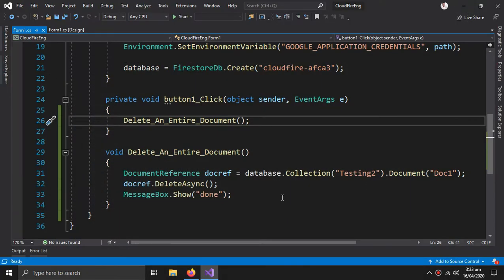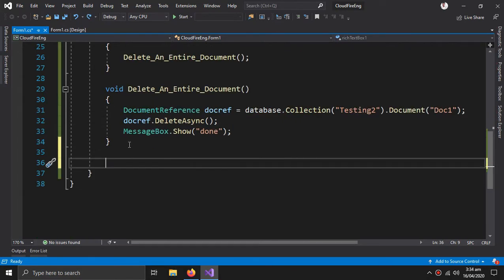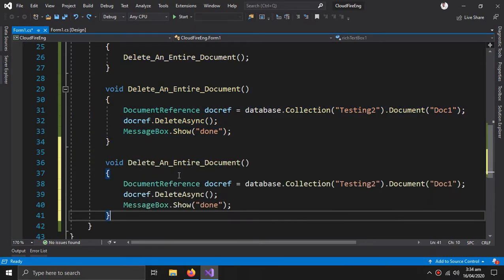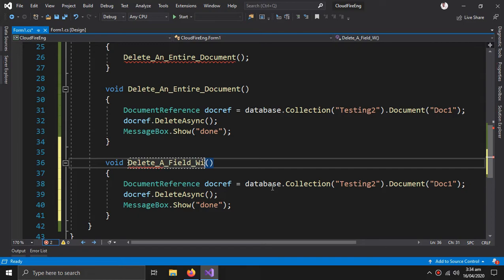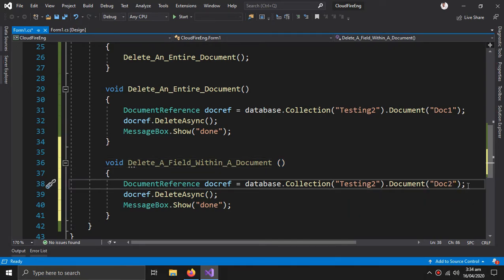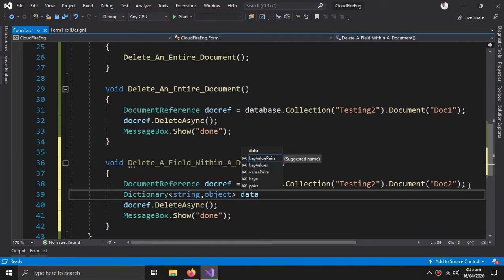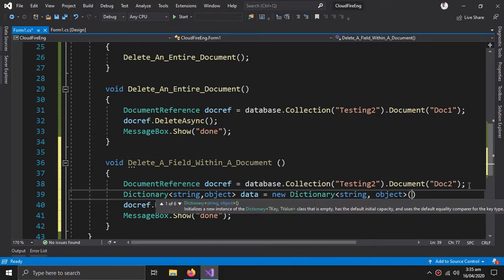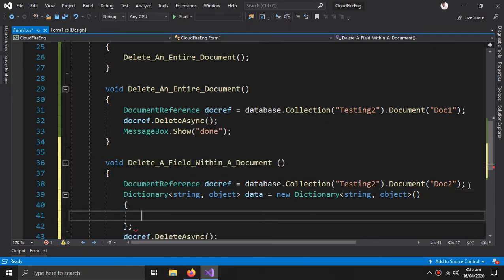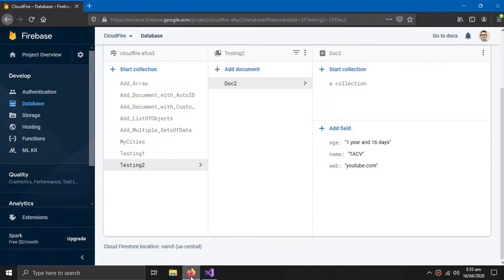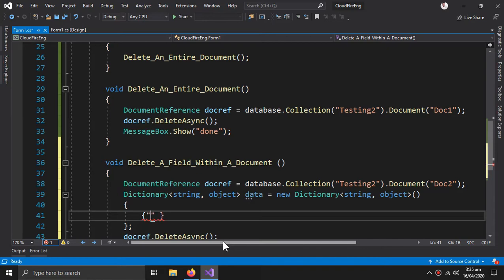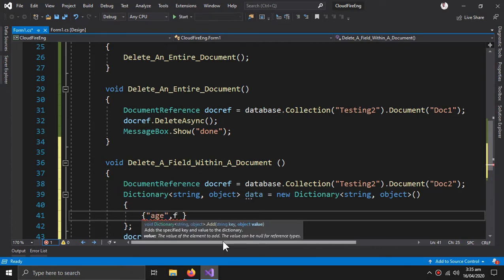To delete a field within a document, I create another method. First change doc one to doc two, then we need a dictionary with string and object type: data equals to new. Inside this I will give the fields I want to delete — it could be one or more. For now I want to delete the age field, so: age, comma, FieldValue dot Delete.